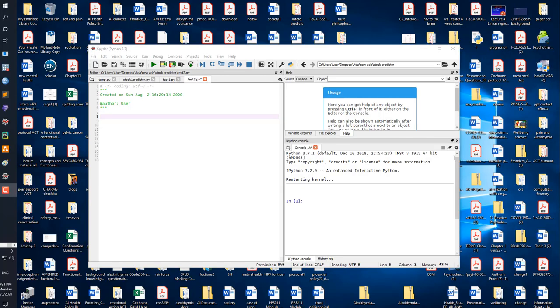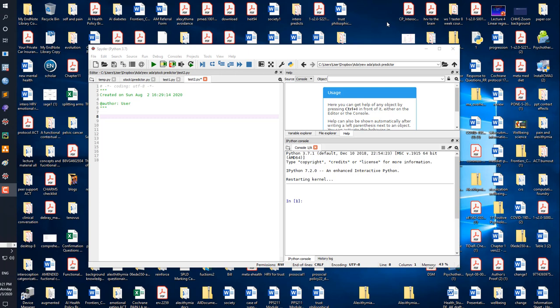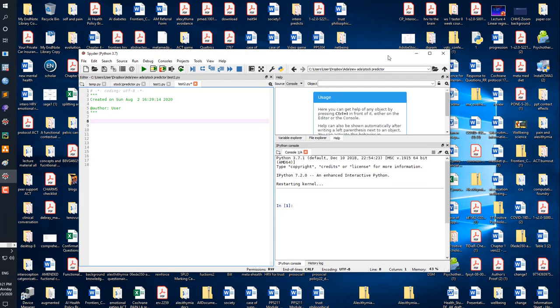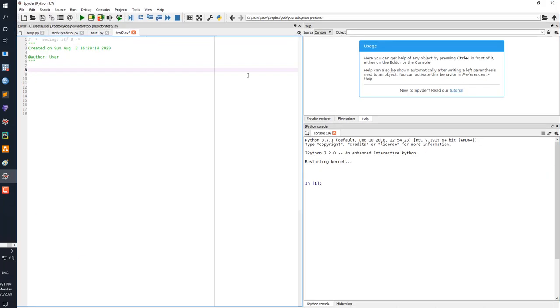What is up guys, okay so this is the second session in the Python Spider tutorial. This session I'm going to be covering very quickly something called variable, variable assignments.